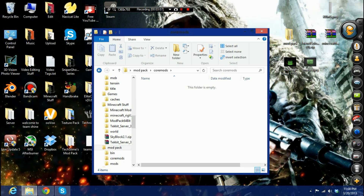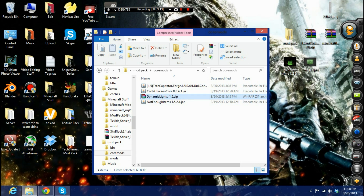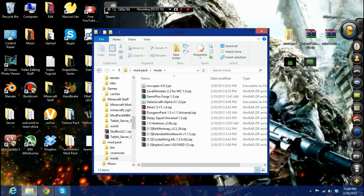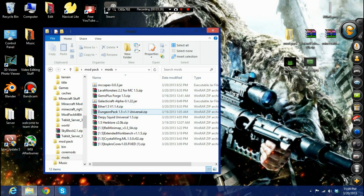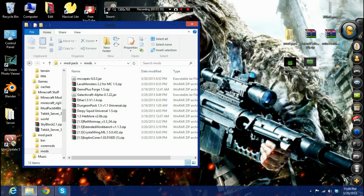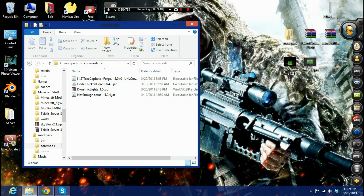Put your coremods and mods into their respective folders. Some of mine might not be placed correctly — like Magic Lights, I'm not sure that one belongs in coremods. My mods include MC Caves, Lava Monsters, Gyms Plus, Galactic Craft, Ether Mod, Dungeon Pack, the Squid Mod, Herb Lore, Rei's Minimap, Extended Workbench, Crystal Wing, and a core library needed for Tree Capitalator and Not Enough Items.